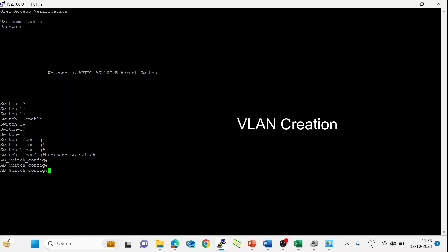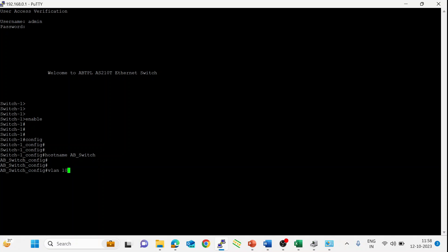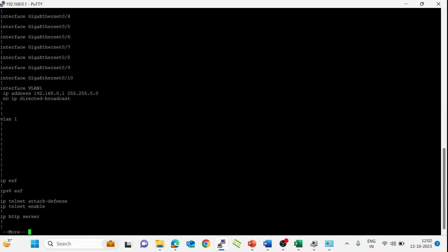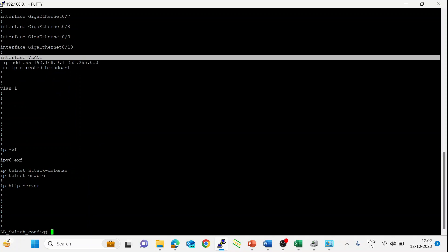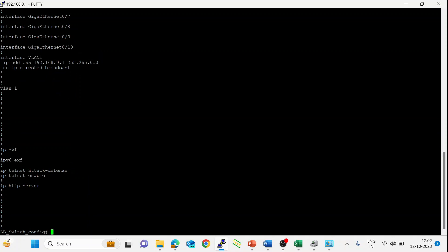First, let's do the VLAN creation — the command is 'vlan'. Let's create VLAN 10. By default, there is one VLAN, that is VLAN 1, and its IP address is 192.168.0.1. Using the show command, we can see the current configuration of the switch — it shows the default VLAN 1 and default IP address 192.168.0.1.